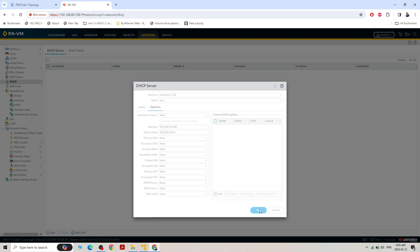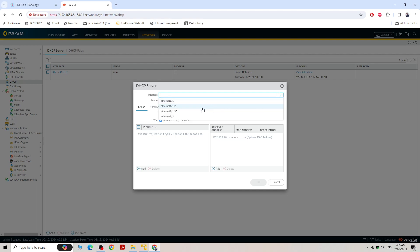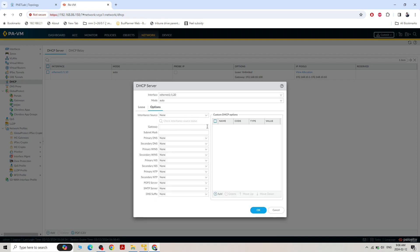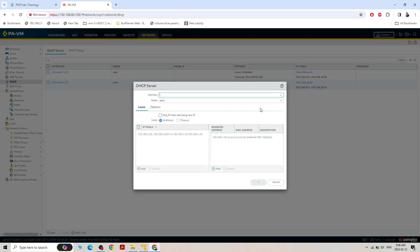That's done. Same — I need to configure DHCP for VLAN 20. IP range 20.1 to 20.10, gateway 192.168.20.100, subnet mask 255.255.255.0.